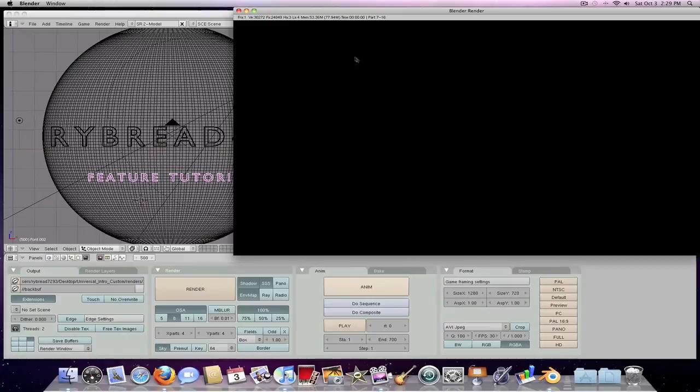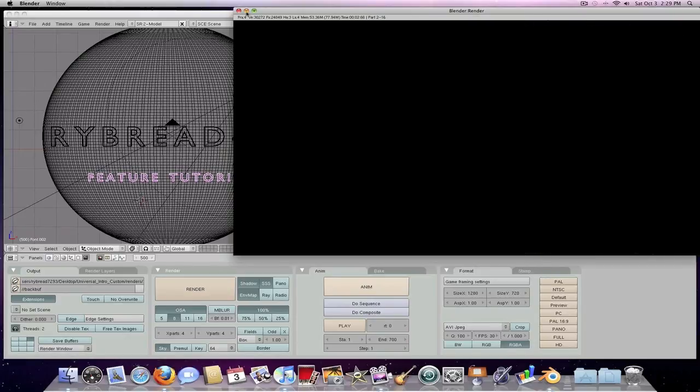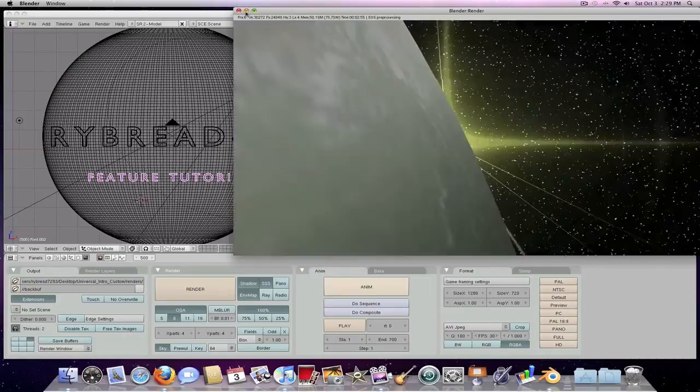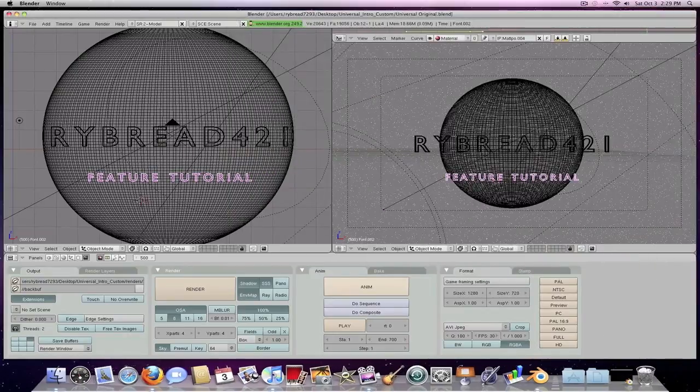And as you can see, it's kind of moving fast here. It's already on frame two out of 500. So you can just wait for this thing to finish, and then you'll have your very own custom universal studios intro.